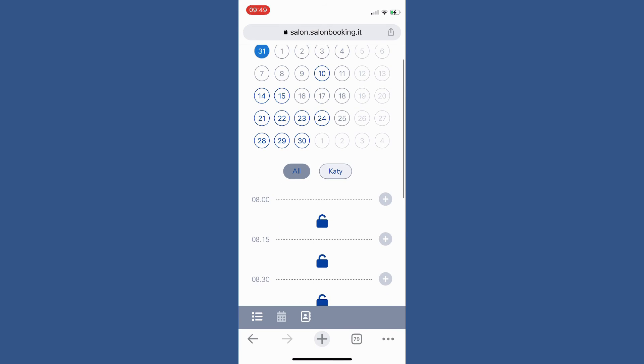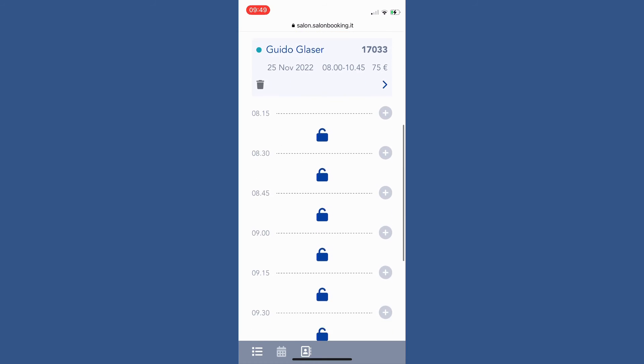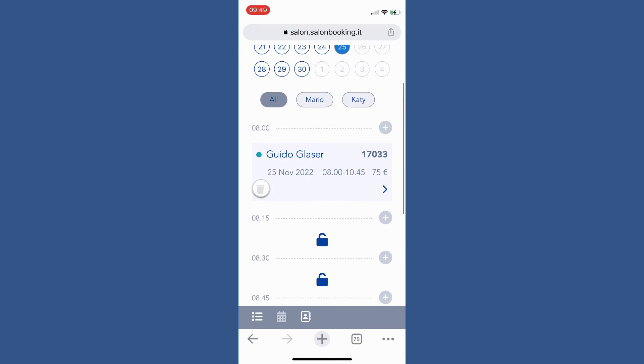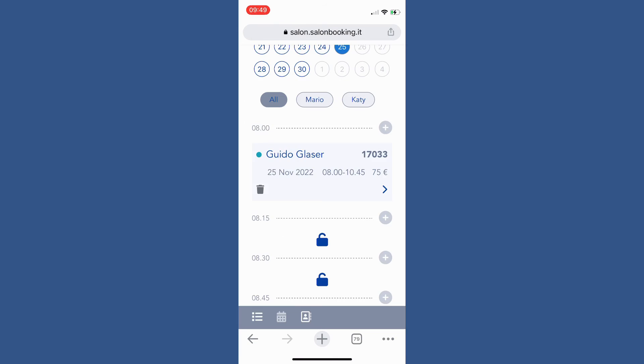To delete a reservation just tap on the yes delete button to confirm.